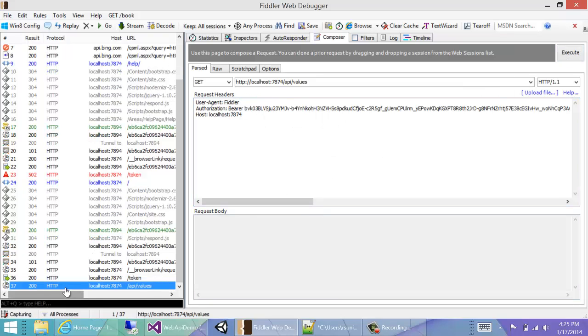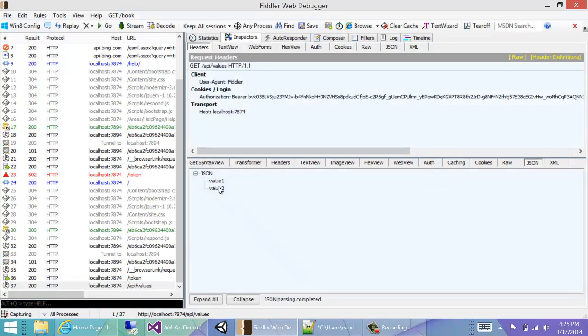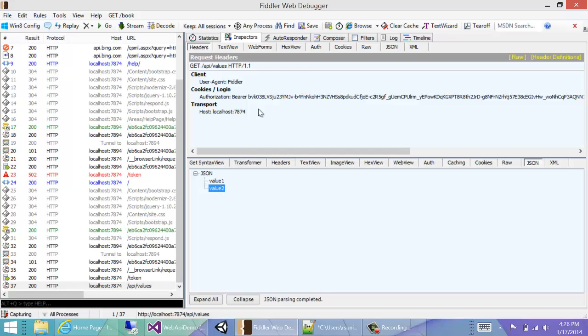And then we have an authenticated request. We just double click it, and we can see that we did actually get back value1, value2, which is the values in the values controller.